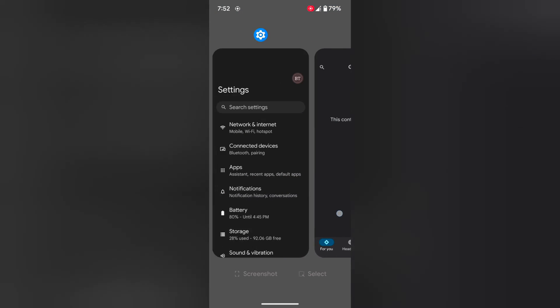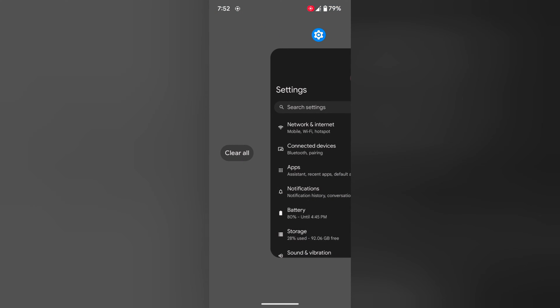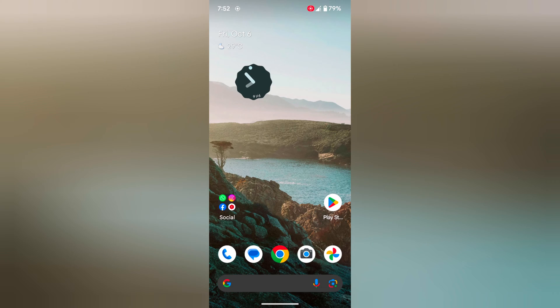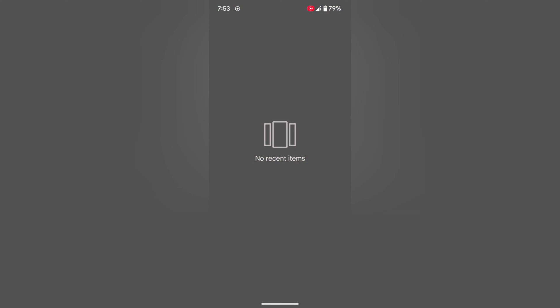To clear all running apps, swipe right until you can see the clear all option. Tap on clear all to clear all apps. Now swipe up and hold. You can see no recent items or running items.